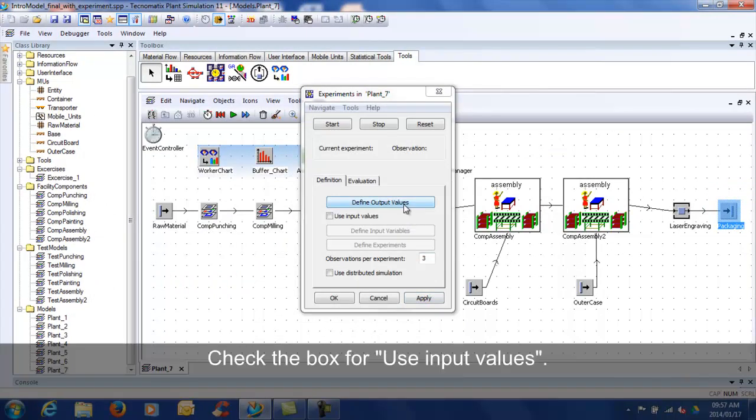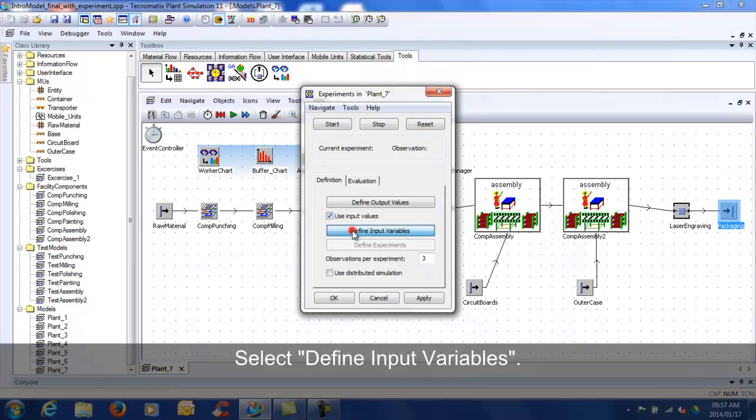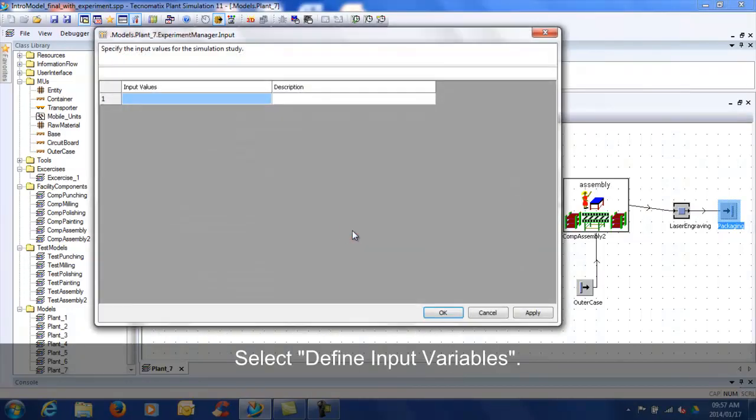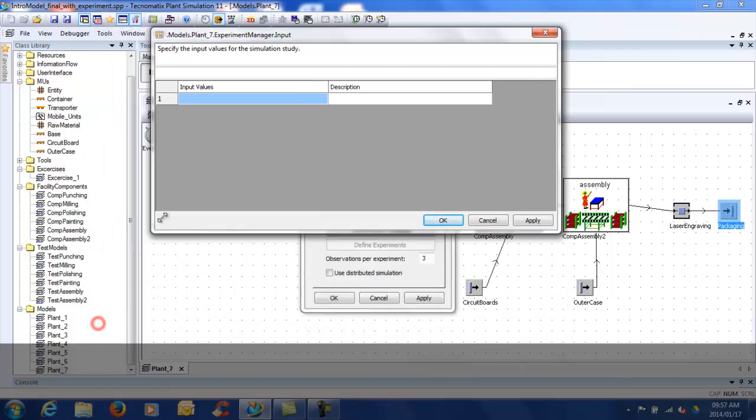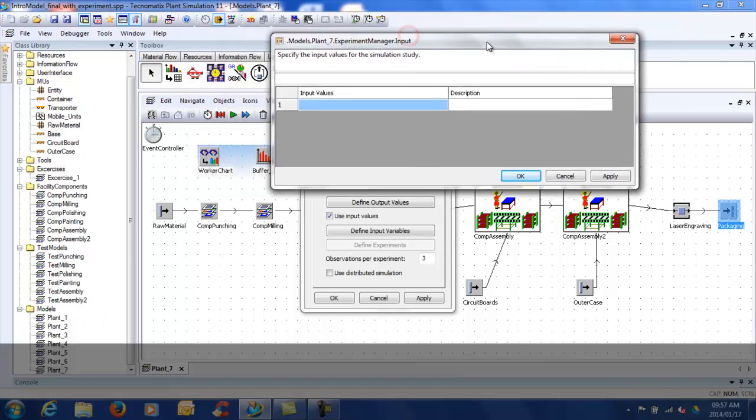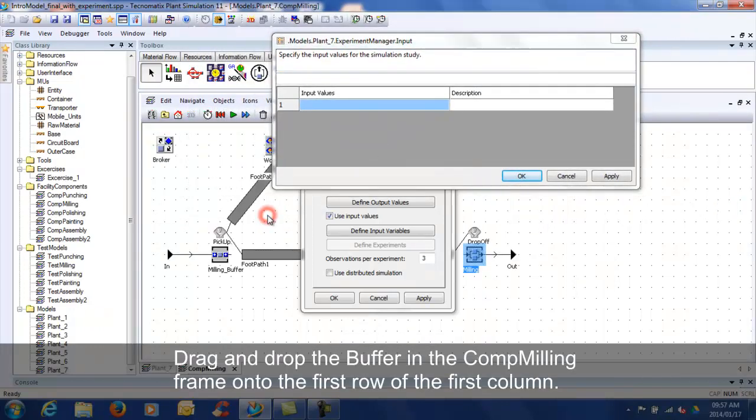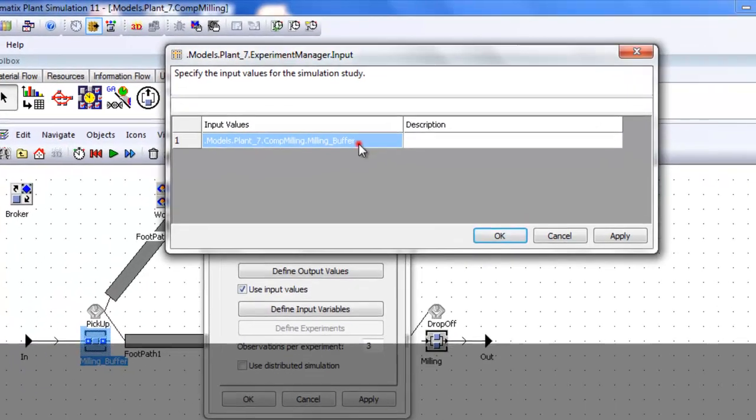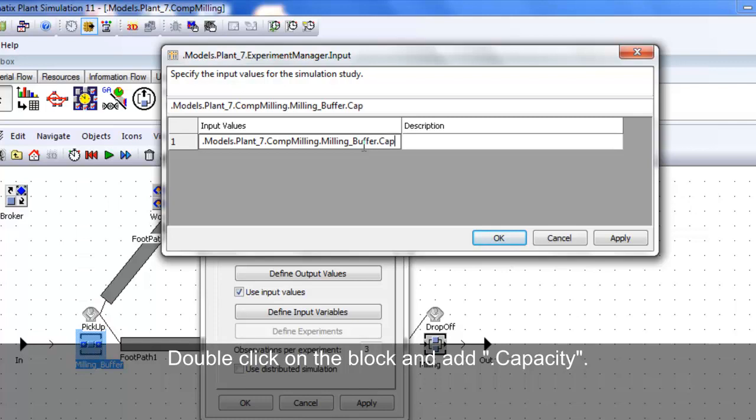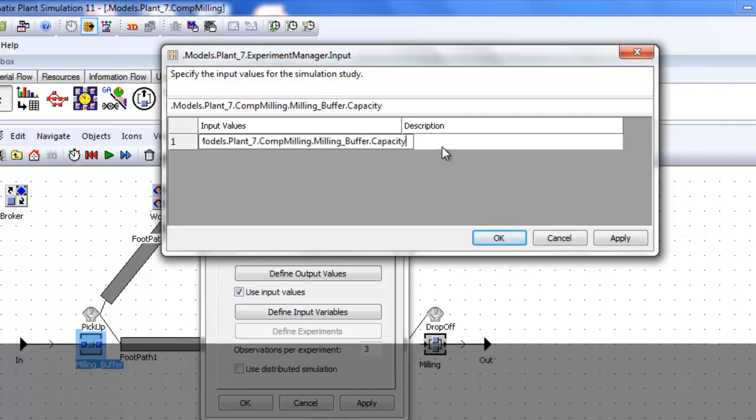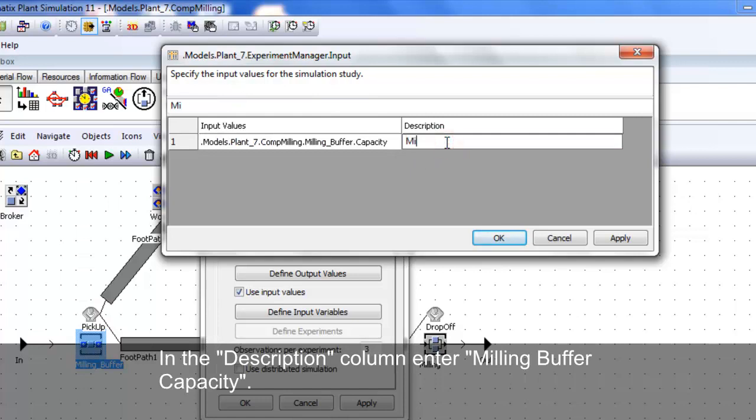Check the box for use input values. Select define input variables. Drag and drop the buffer in the COM milling frame onto the first row of the first column. Double click on the block and add .capacity. In the description enter milling buffer capacity.